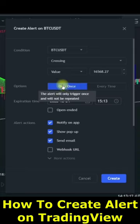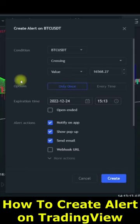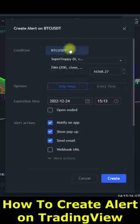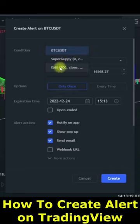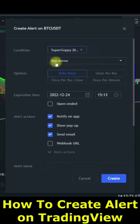This dialog box pops up. When the dialog box pops up, it gives you the option to set an alert on the coin you are trading itself, or on any of these indicators. I want to set it on the Super Goby, so I go ahead and select the Super Goby.